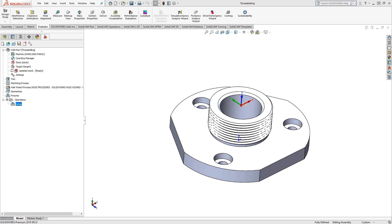Welcome to the SolidCAM University channel. This video's topic is thread milling. Thread milling is the same sort of workflow as drilling, except obviously we're using a thread mill. Let's take a look at that and you'll see what I mean.